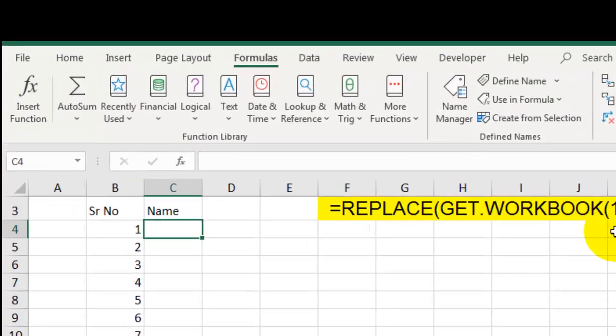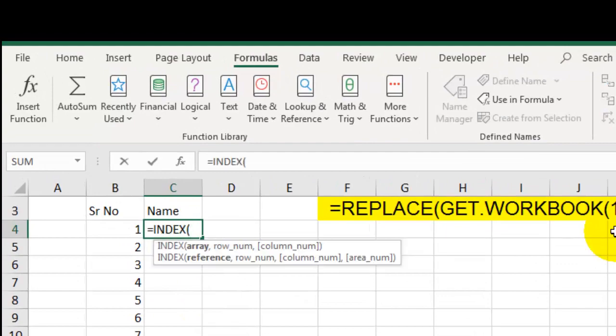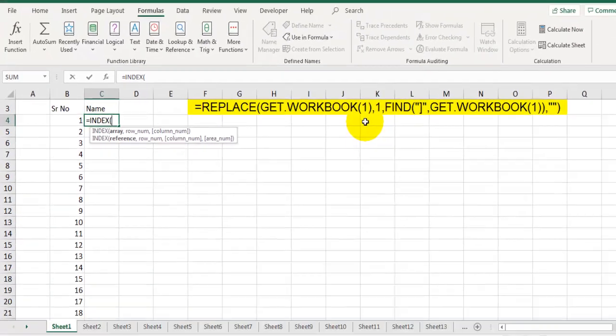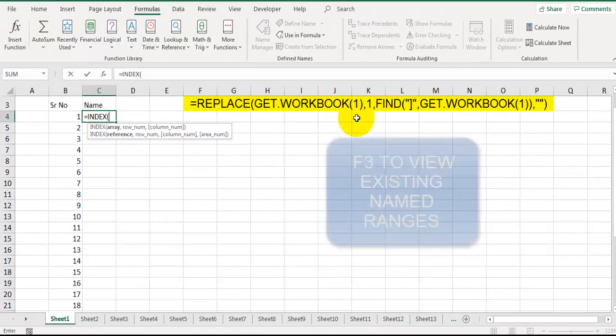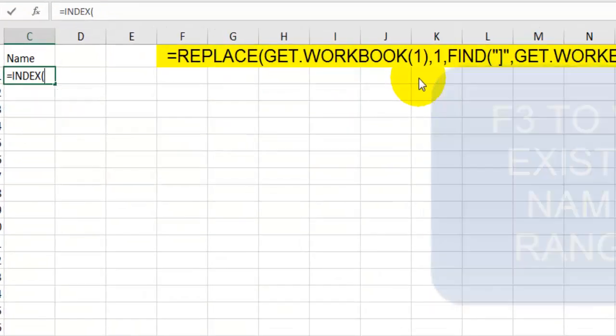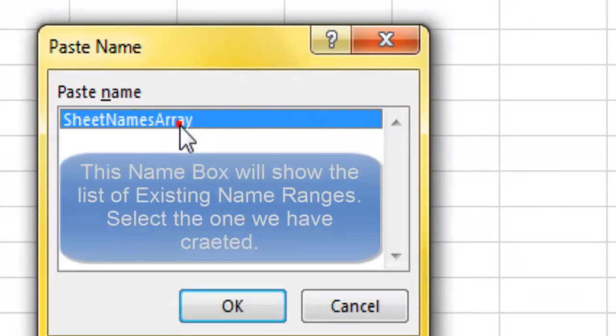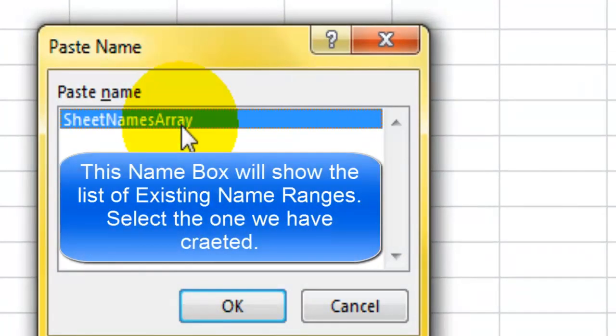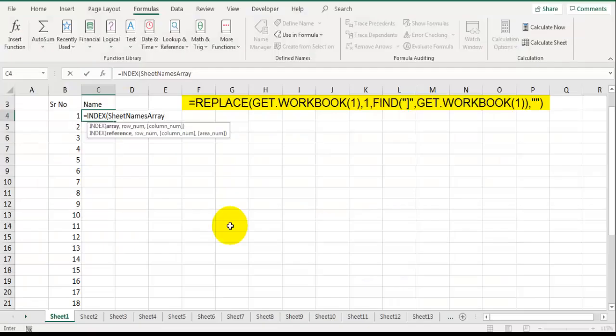Equals INDEX, and for the array we are going to use the user-defined name range which we have created. To use that, press F3. This is the name range which we have created. Here you will be able to see all the list of name ranges you have created in this file. This is the one I had created. I will click on OK to use this in the INDEX function.